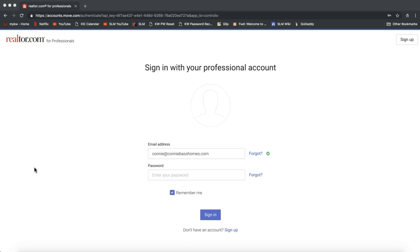Hi guys, this is Leah with Scott LaRoy Marketing. In today's tip video, I'm going to show you how easy it is to export your leads from Realtor.com so you can send those over to us and we can import those into your eEdge database and also KW Command.